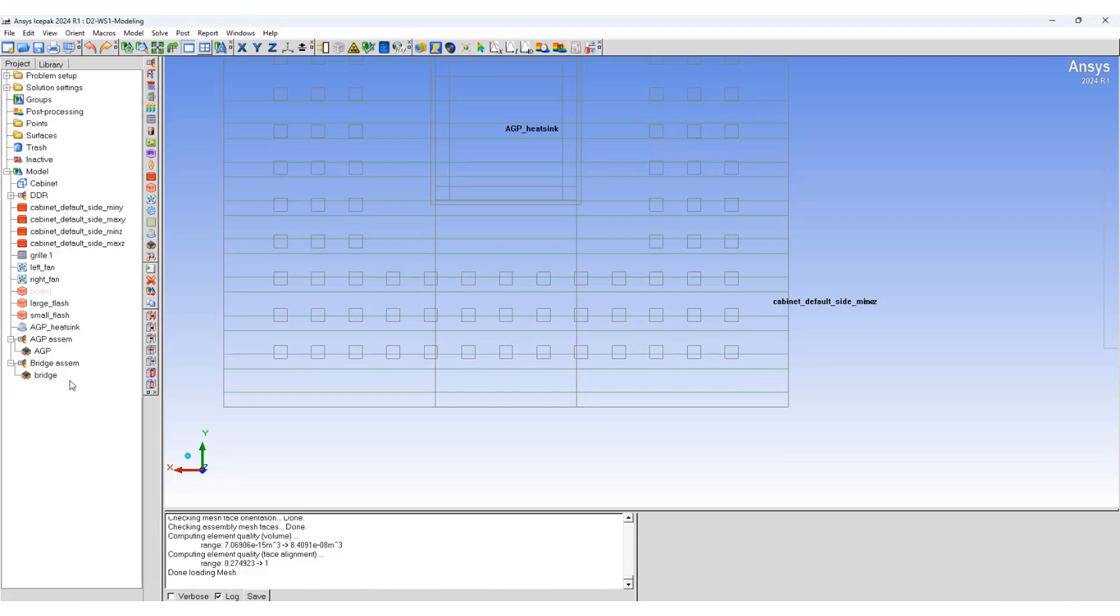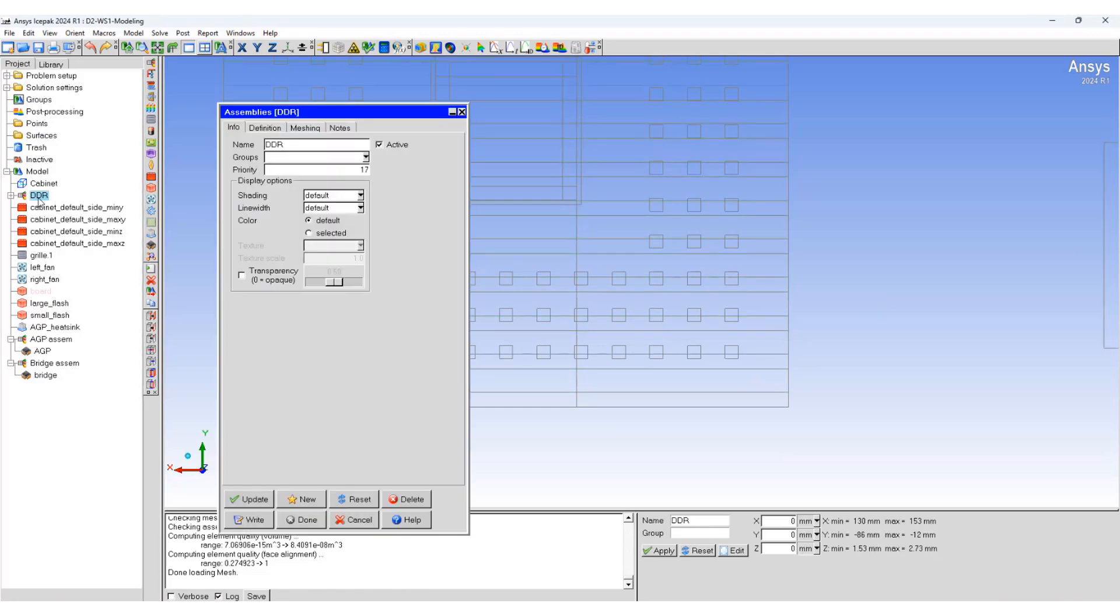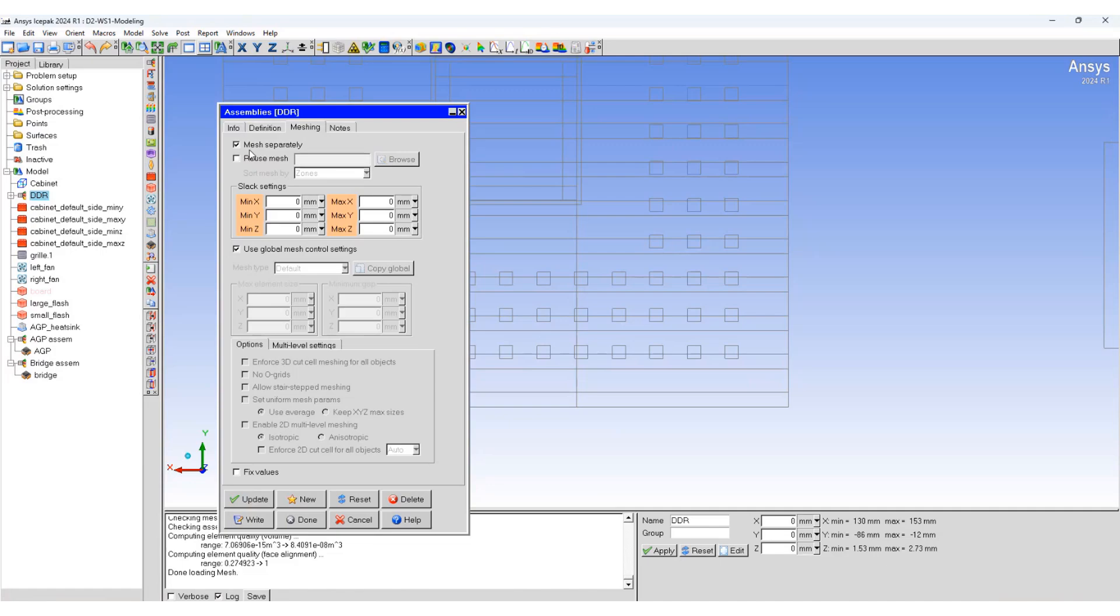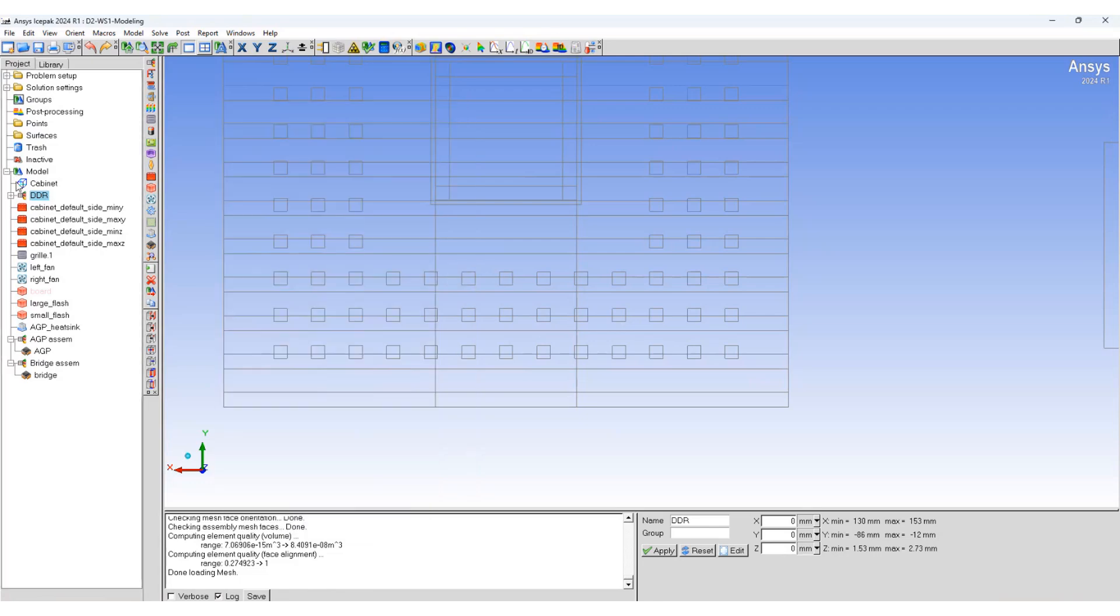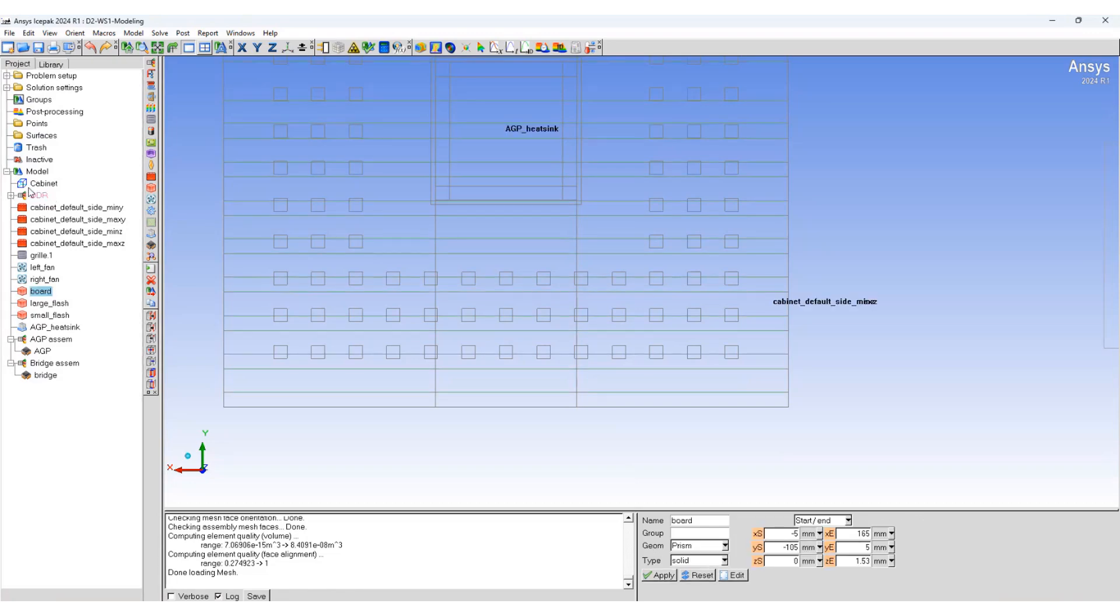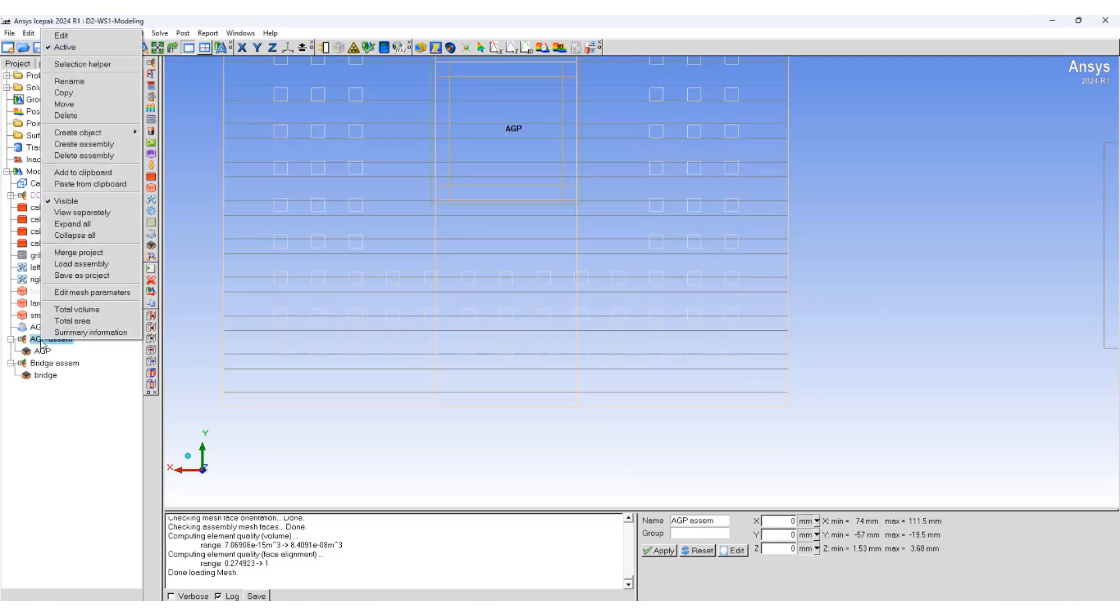Now let's go and activate the non-conformal meshing. Double click on DDR assembly, go to meshing and select mesh separately. Provide the slack setting. Typically provide a non-zero slack setting so that you can prevent the non-conformal interfaces from touching the faces and sides of different objects. As soon as you complete it, you will see that the DDR assembly has been converted into pink. That means this is a non-conformal assembly. Similarly, now we will activate the non-conformal meshing for AGP block.